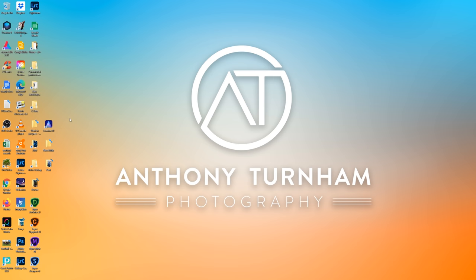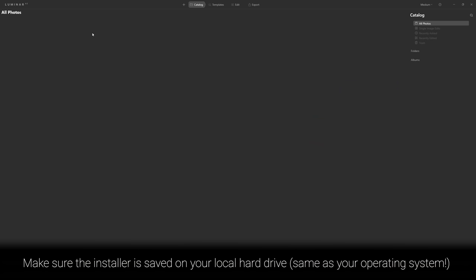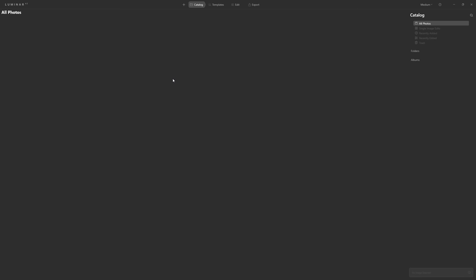By now you've received an email from Skylum with instructions on how to install Luminar AI. Once you've done that, just double click and open it up. At first glance the screen is pretty blank — not much going on. The first thing we need to do is tell Luminar AI where your photos are. Click the plus icon and you can either edit a single image or, what I recommend, add a folder with images.